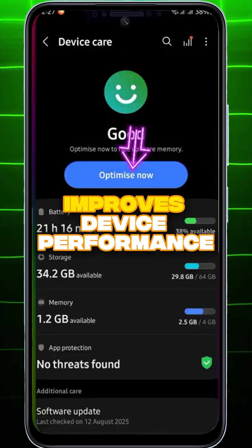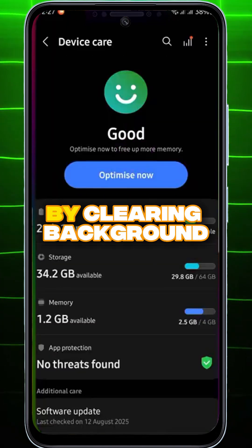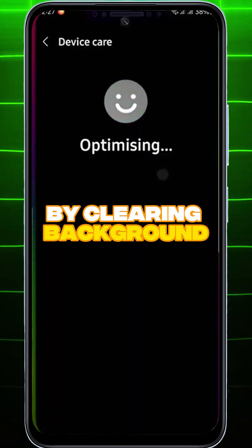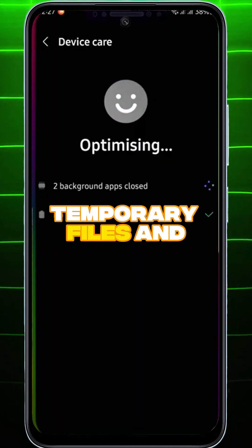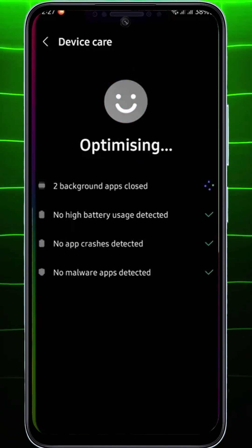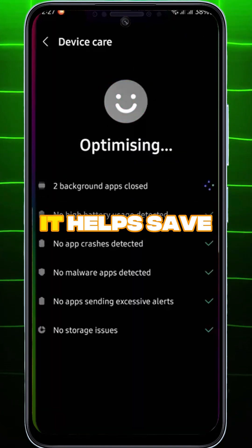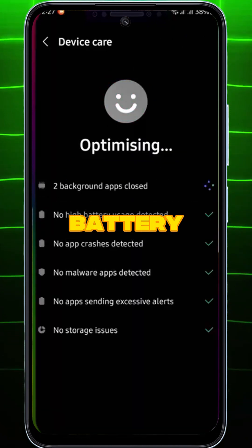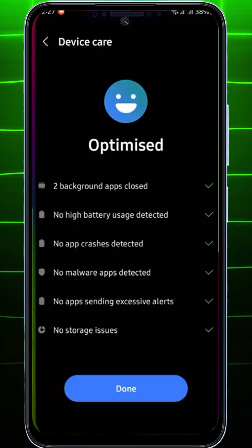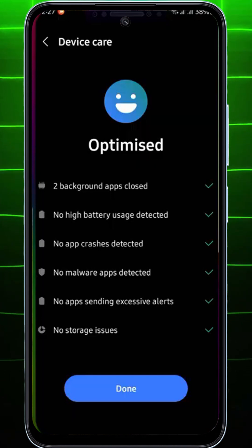This feature quickly improves device performance by clearing background apps, temporary files, and unused processes. It helps save battery, free up memory, and keep your phone running smoothly.